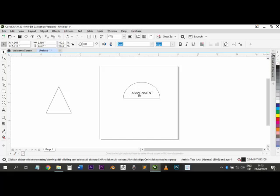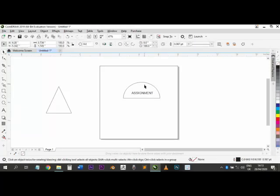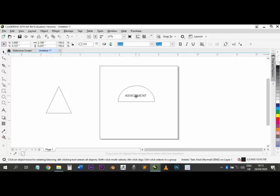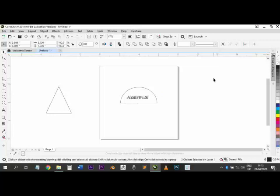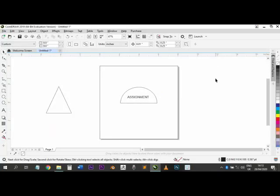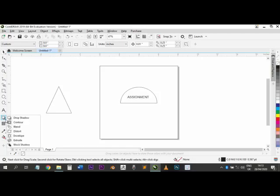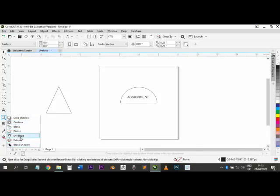You can do a simple design — for example, put text inside a shape. If you check our video where we talked about principles of design, these are the places where you use those principles, and we'll go into that shortly. We also have the Drop Shadow tool. If you click on it, inside we have tools: Contour, Blend, Distort, Envelope, Extrude, Block Shadow. As you explore this software you'll get used to these.